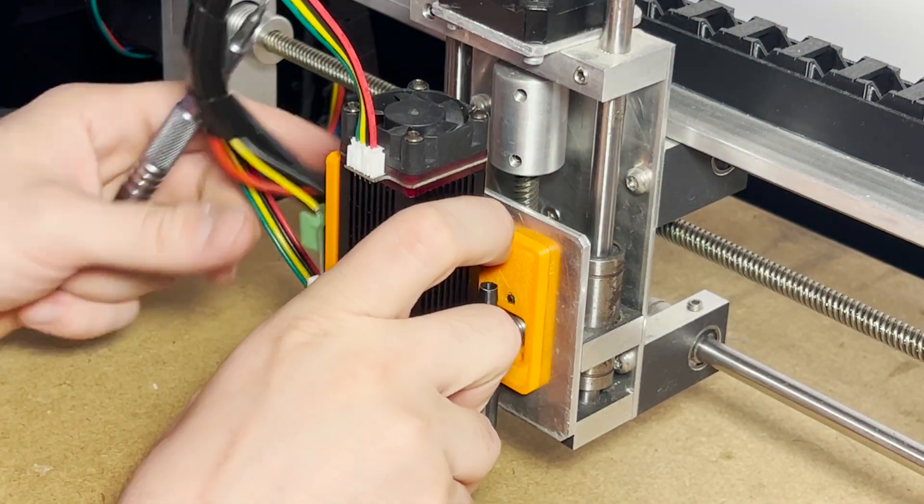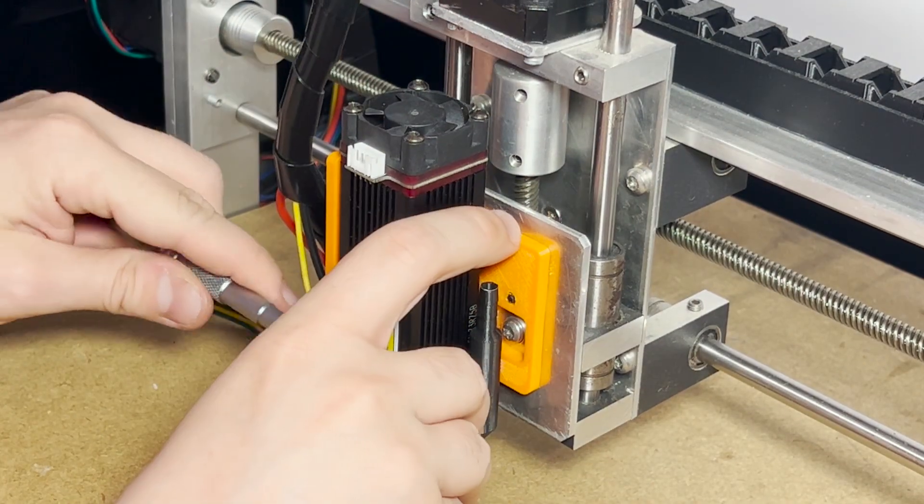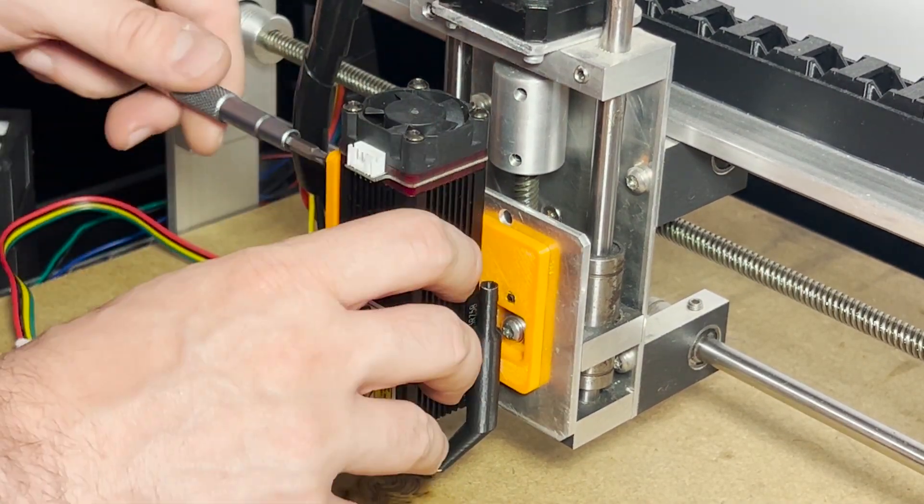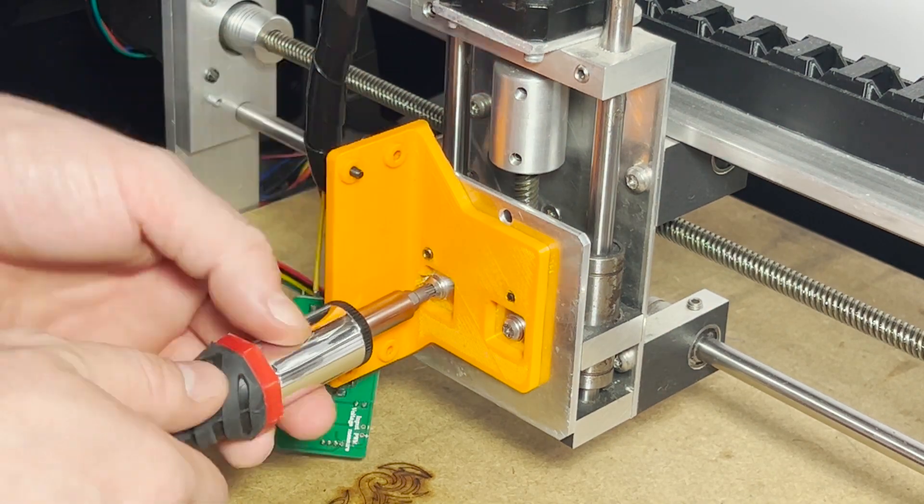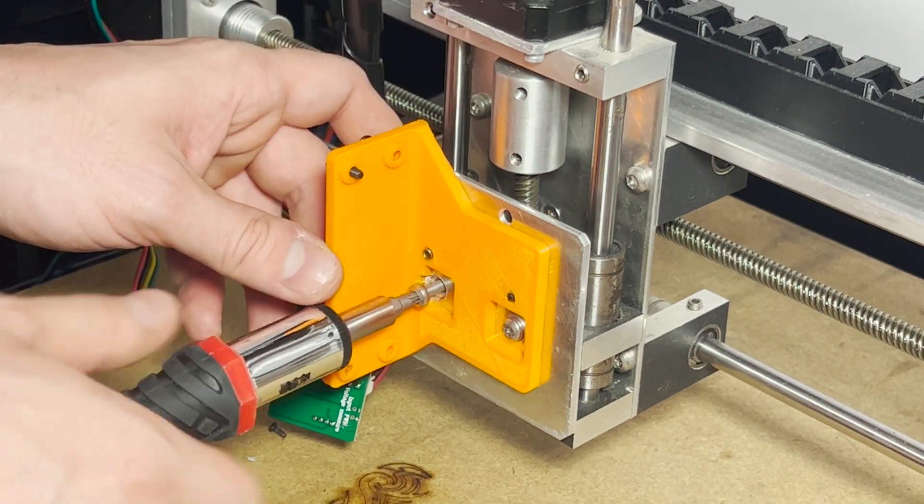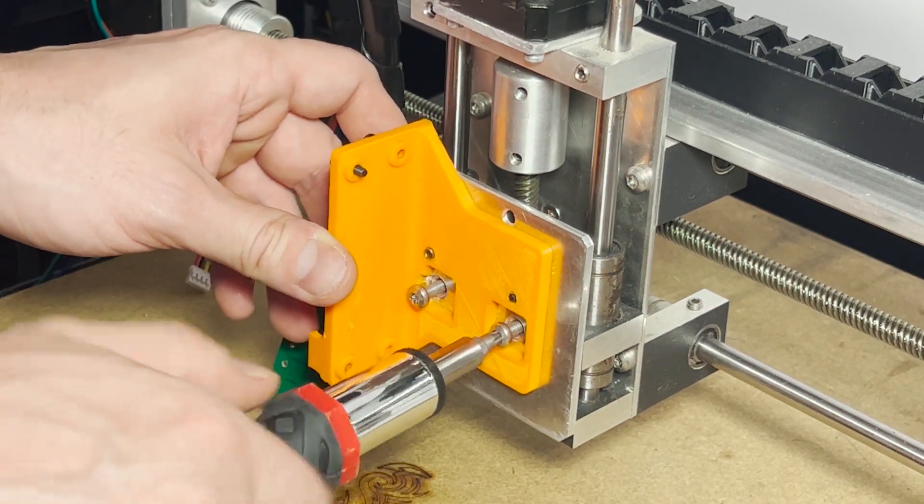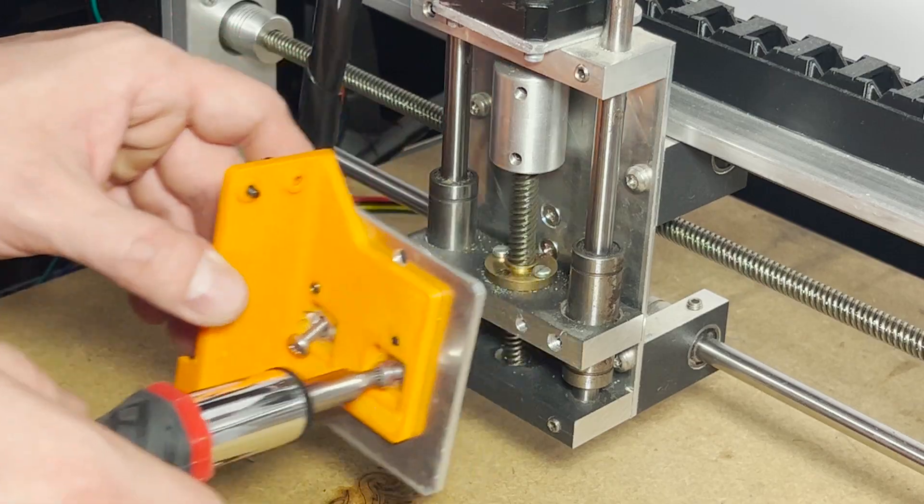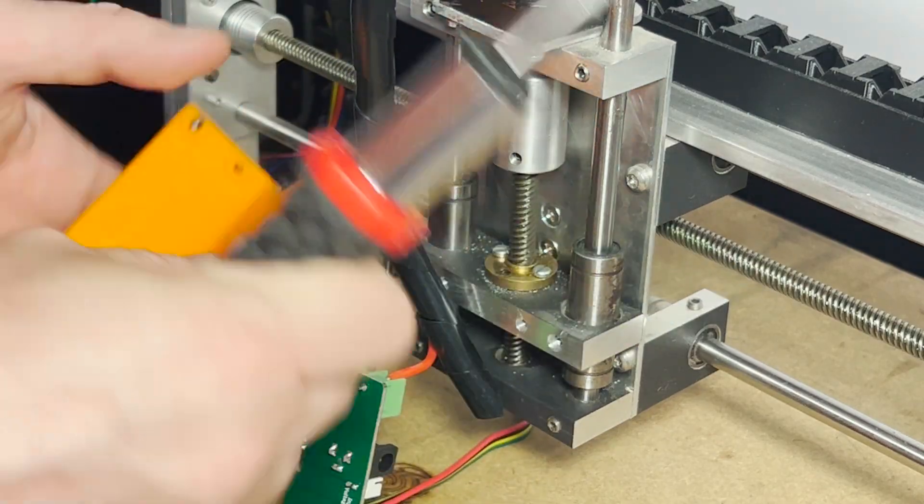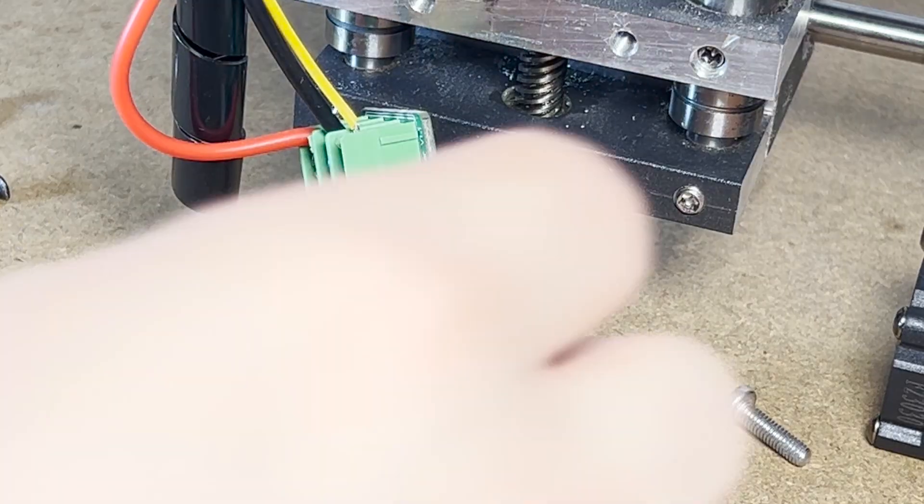Every time I need to swap out a tool, I go through this circus act, unscrewing electronics, detaching cables, removing plates. It's a nightmare, and honestly, it gets so annoying that I end up avoiding the machine altogether.